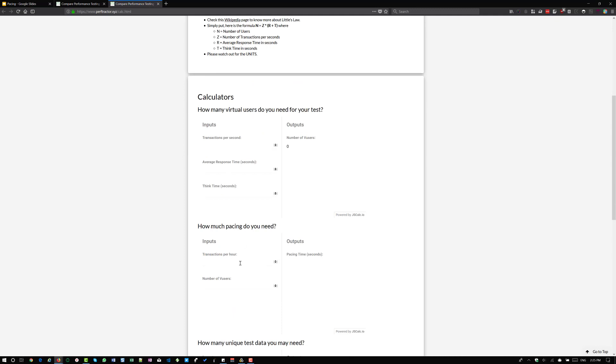Here you have to enter the transactions per hour. Assume that you are going to achieve 18,000 transactions per hour and simply enter the value and enter the number of users. On the right side you can see the pacing is two seconds. So you can configure this value in your runtime settings.